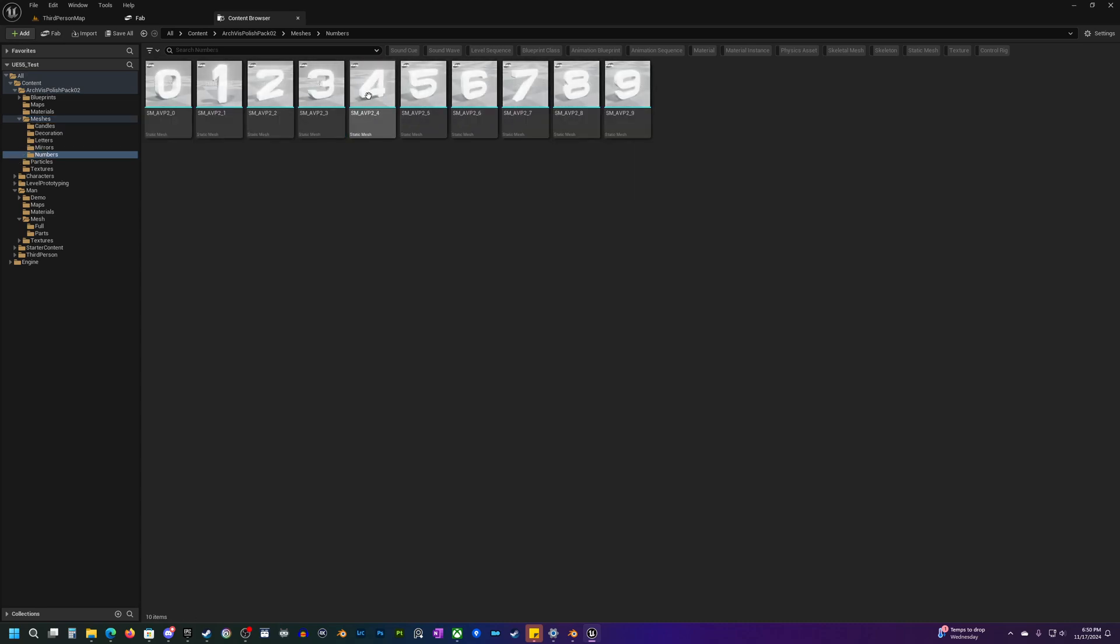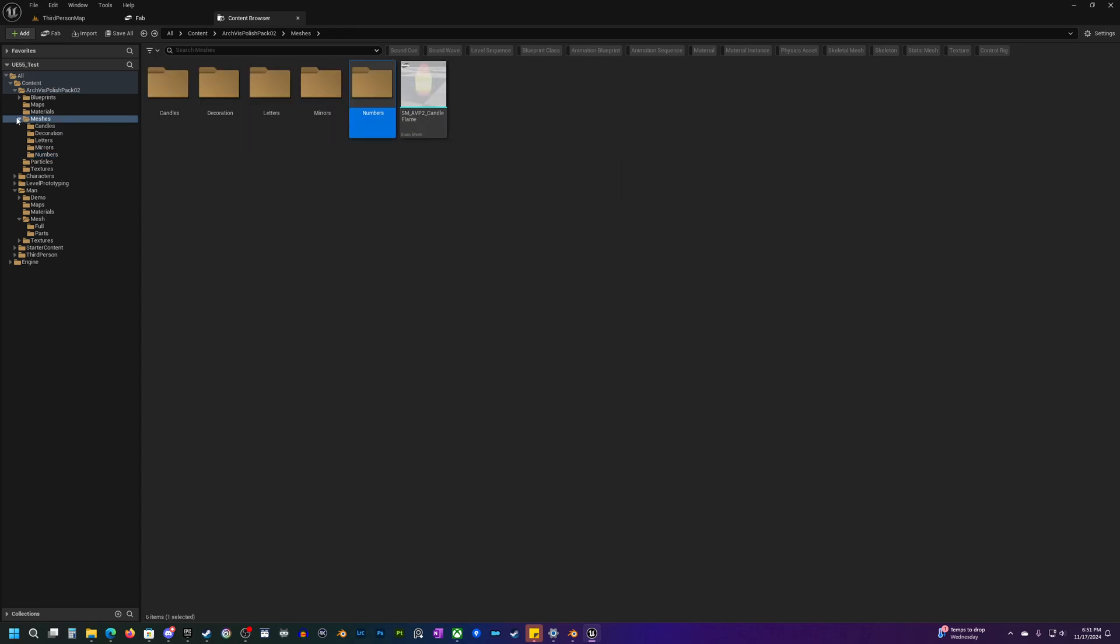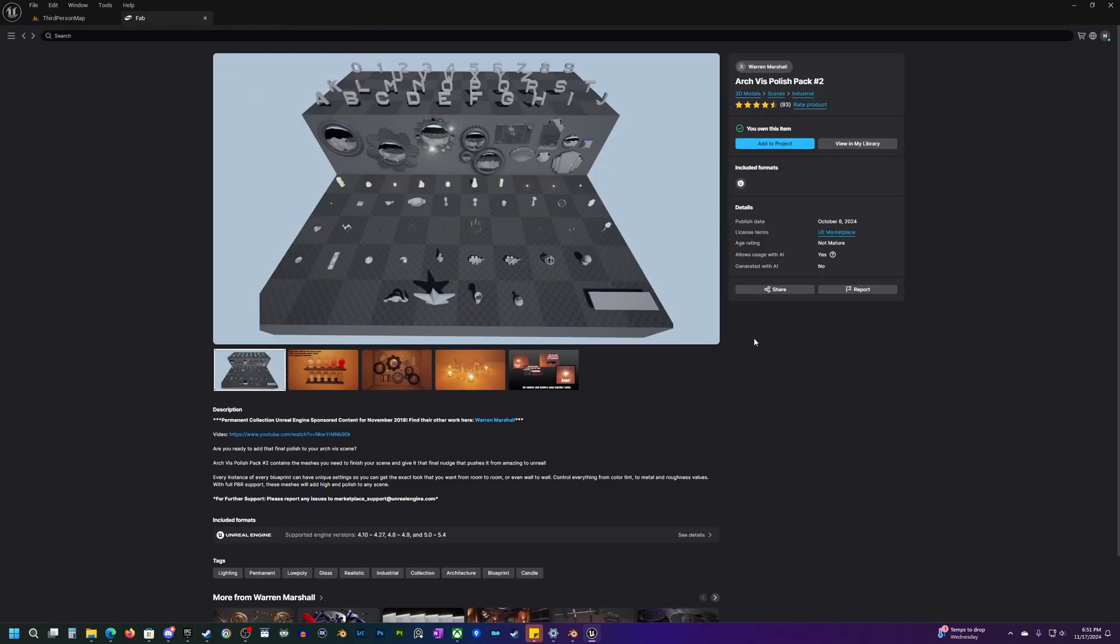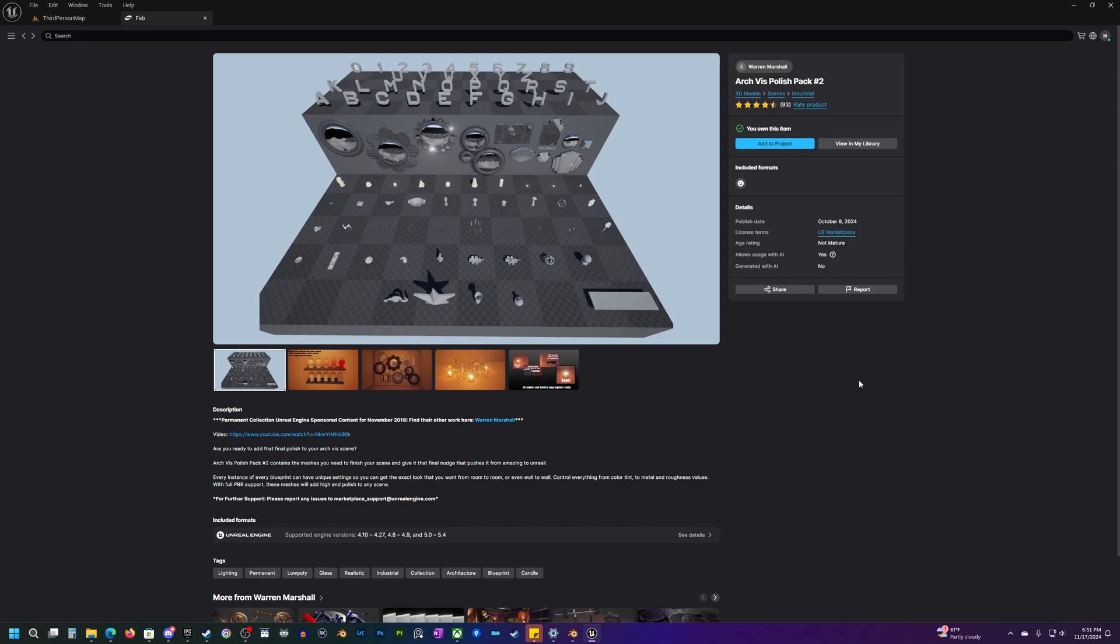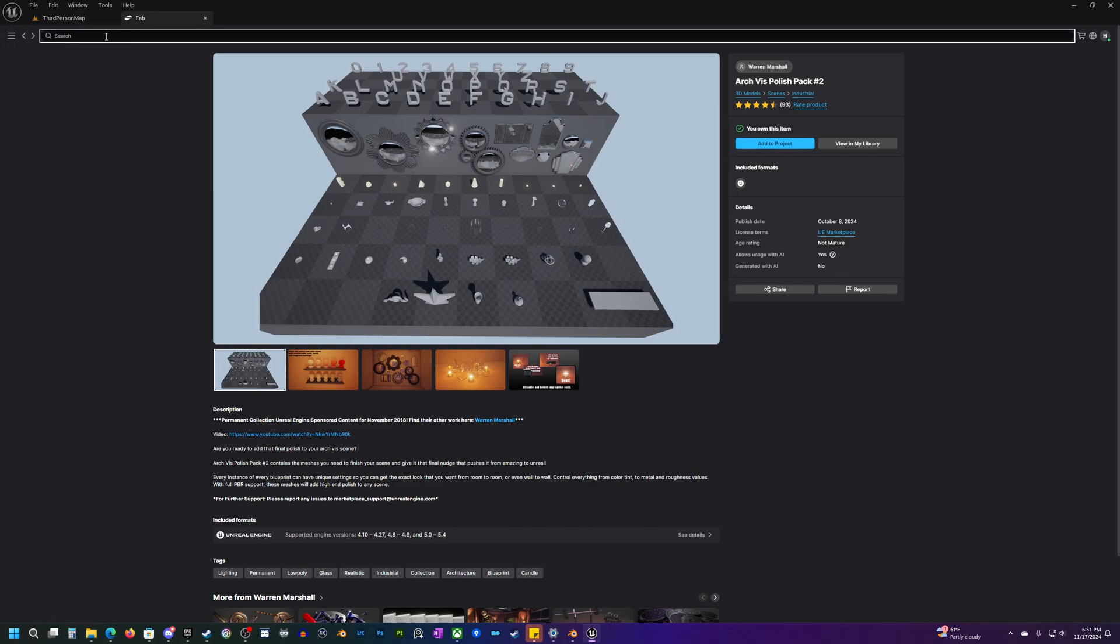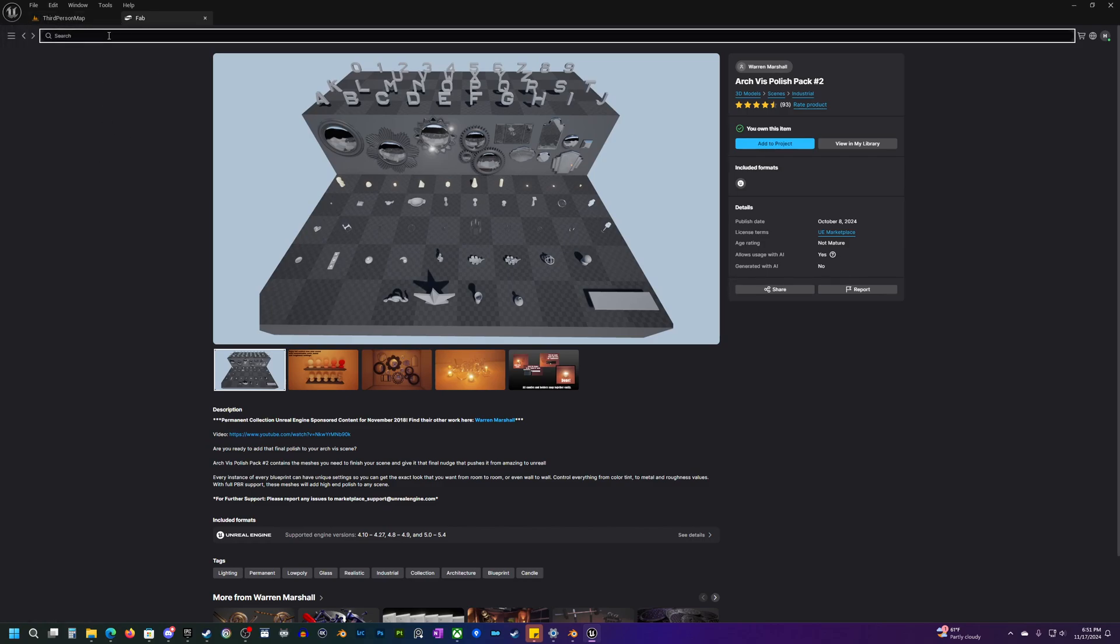Now the other thing that you'll probably want to know is how to get access to the Quixel Megascans. And unfortunately there's not a really great way to do this, it's a little quirky. I really wish Epic would just give us like maybe over here just a Quixel tab that we could just open up really quick.